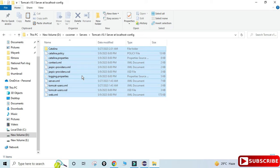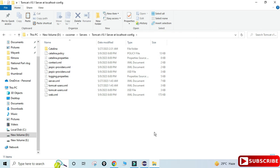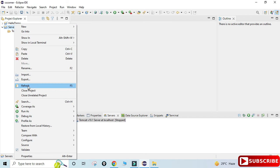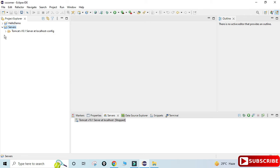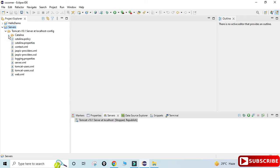Inside the workspace location, go to the server folder, then navigate to this Tomcat folder — Tomcat version 10.1 — and just paste the copied files here. Now go back to your Eclipse, refresh your server, and you can see I am getting all the files which were not shown previously. This is done.